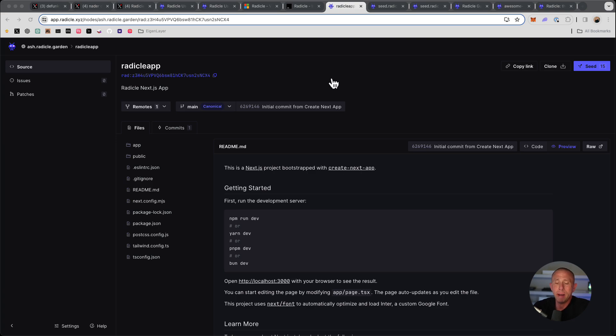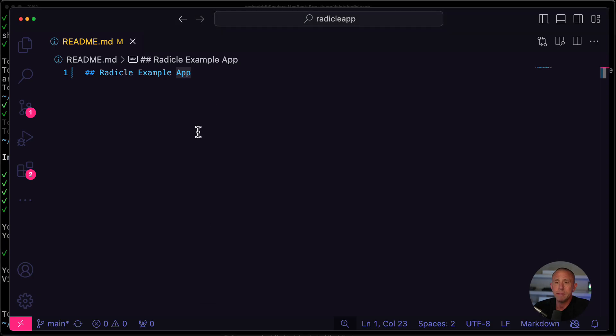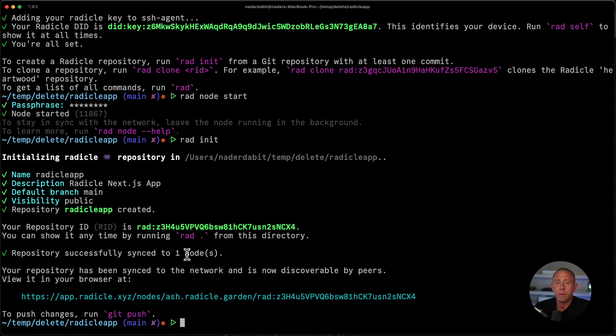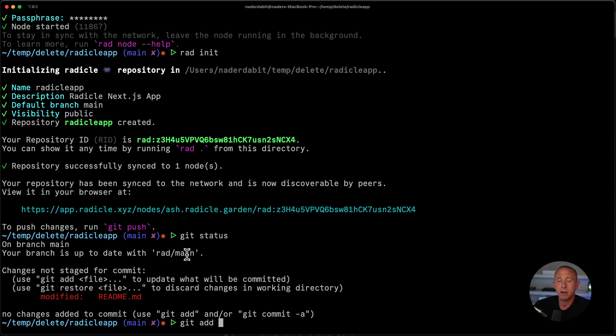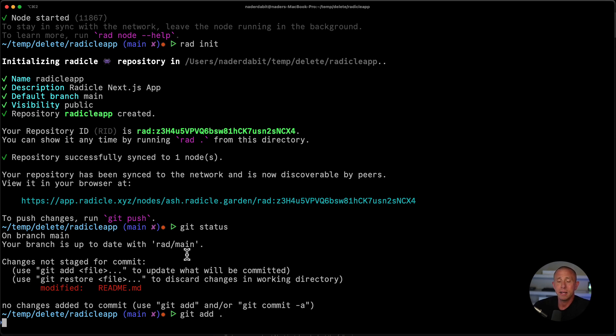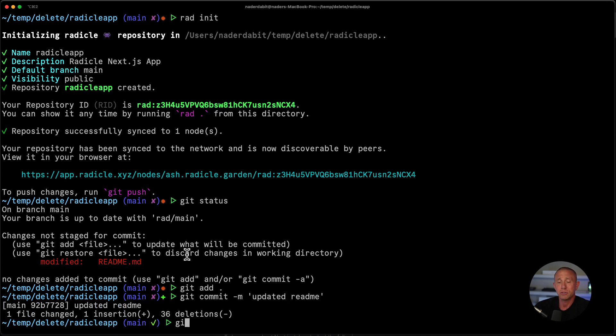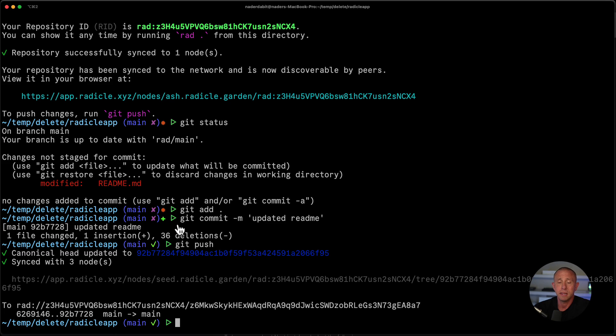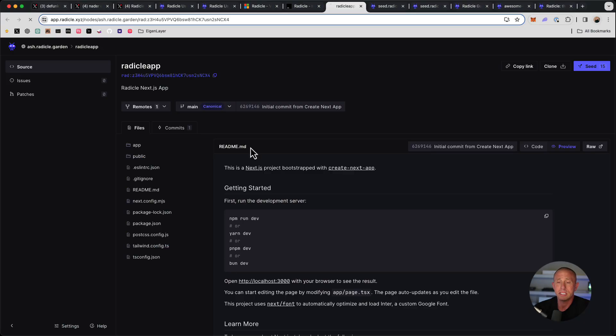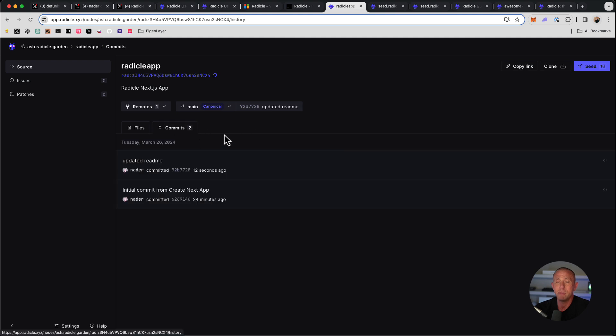The next thing we might want to do is to push those updates that we made. So if we go back to our project, you'll see that the readme has been changed, but we haven't seen those changes pushed up to rad yet. So I can run git status and we'll see that we have a change there. So I'm going to do git add, and then git commit updated readme. And now I can just run git push. And this will go ahead and update the project. And I can now see the changes here. So we now have the changes synced immediately and we see that we have both commits there.